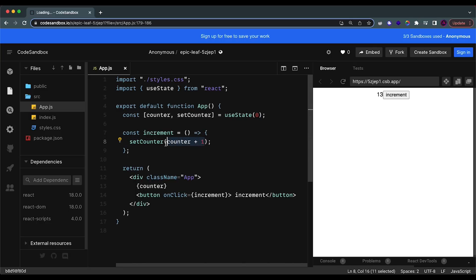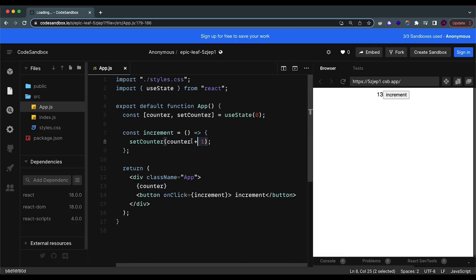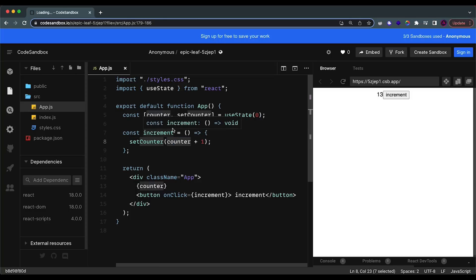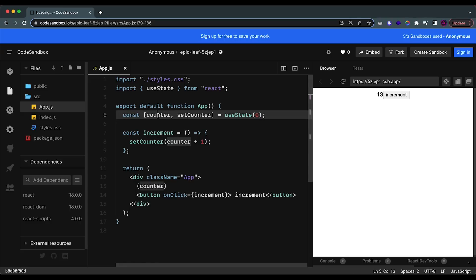Now what is the issue with this? The issue is that when you have a state that will mutate depending on the previous value of itself — so counter needs to add one to it, it relies on the previous value. If it's zero we add zero plus one and counter becomes one, if it's one we add one plus one and it becomes two. So it depends on the previous value.